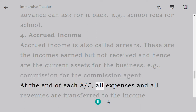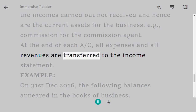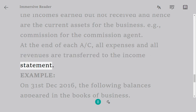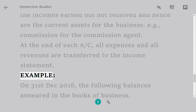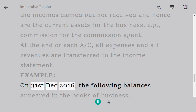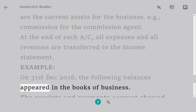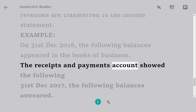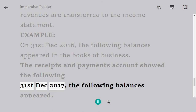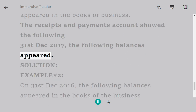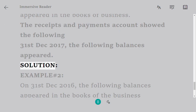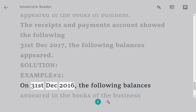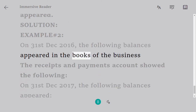At the end of each accounting period, all expenses and all revenues are transferred to the income statement. For example, on December 31st, 2016, the following balances appeared in the books of the business. The receipts and payments account showed the following. On December 31st, 2017, the following balances appeared in the books of the business.